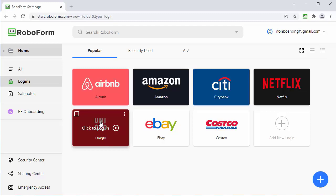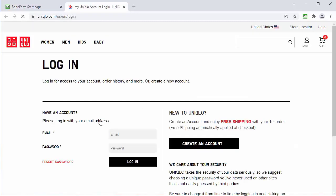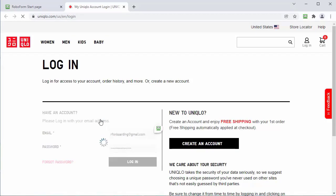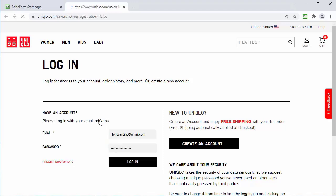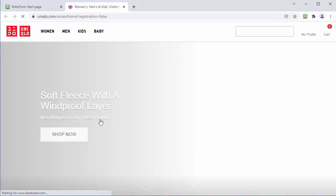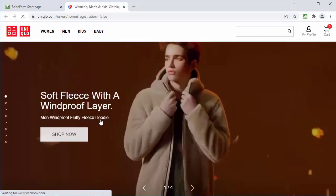Now look how easy it is for me to login to my Uniqlo account with just one click. And that's it. Now you are ready to start using RoboForm like a champion.